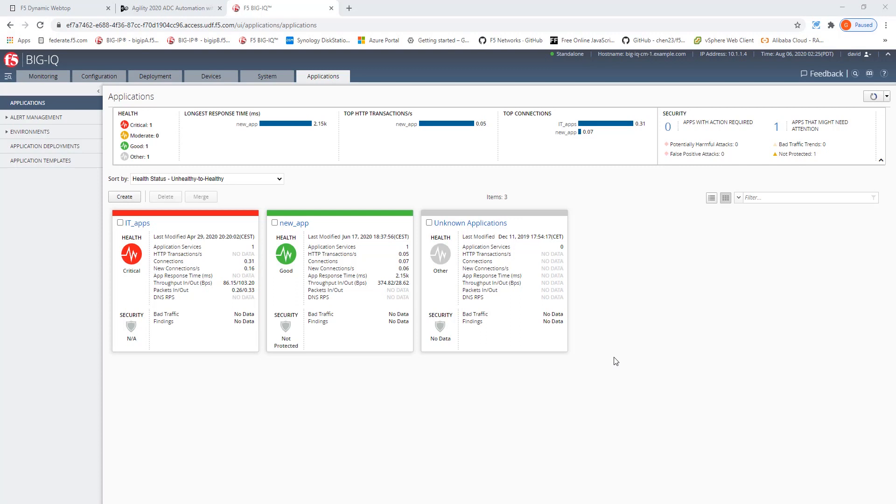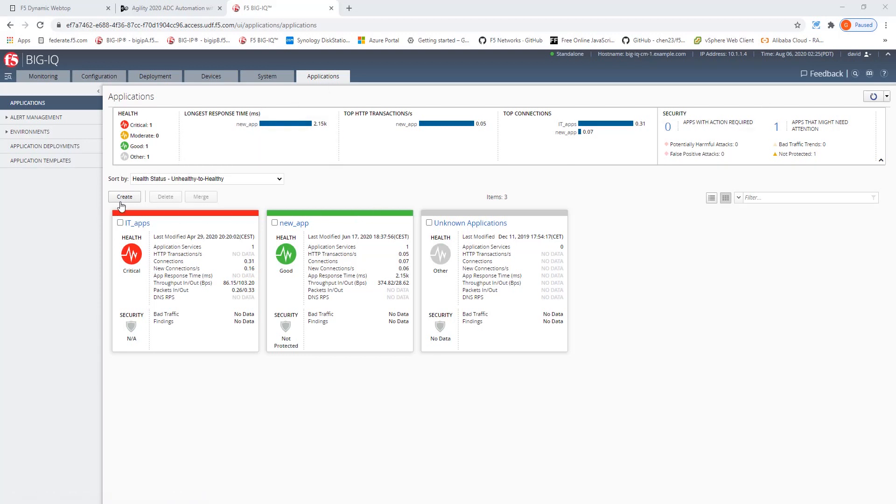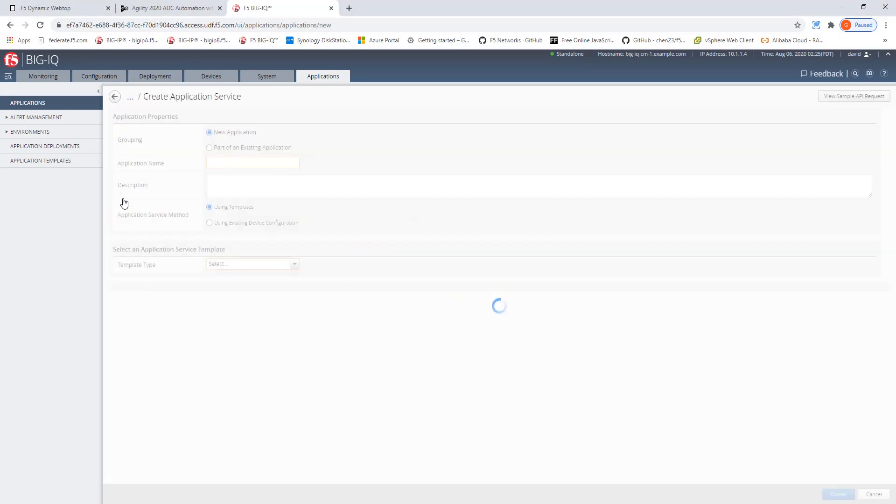Actually, it will take the existing virtual server and all its child objects and group them together as an application within the application dashboard of Big-IQ. Here you see I'm logged into my Big-IQ. And within the applications tab, let's start to create this existing application.